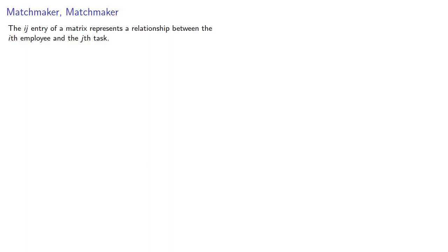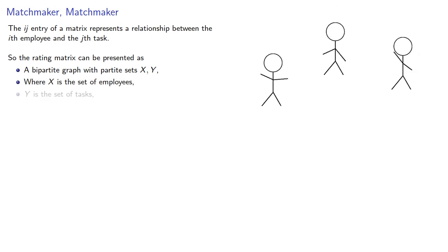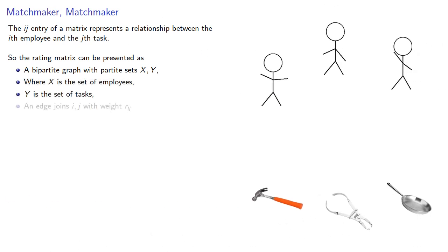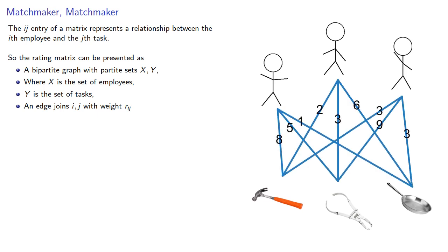So the IJ entry of a matrix represents the relationship between the Ith employee and the Jth task. So the rating matrix can be presented as a bipartite graph with partite sets X and Y, where X is the set of employees, Y is the set of tasks, and an edge joins vertices I and J with weight R_IJ.